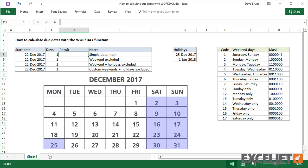You can use the Workday function to calculate things like ship dates, delivery dates, and completion dates that need to take into account working and non-working days.